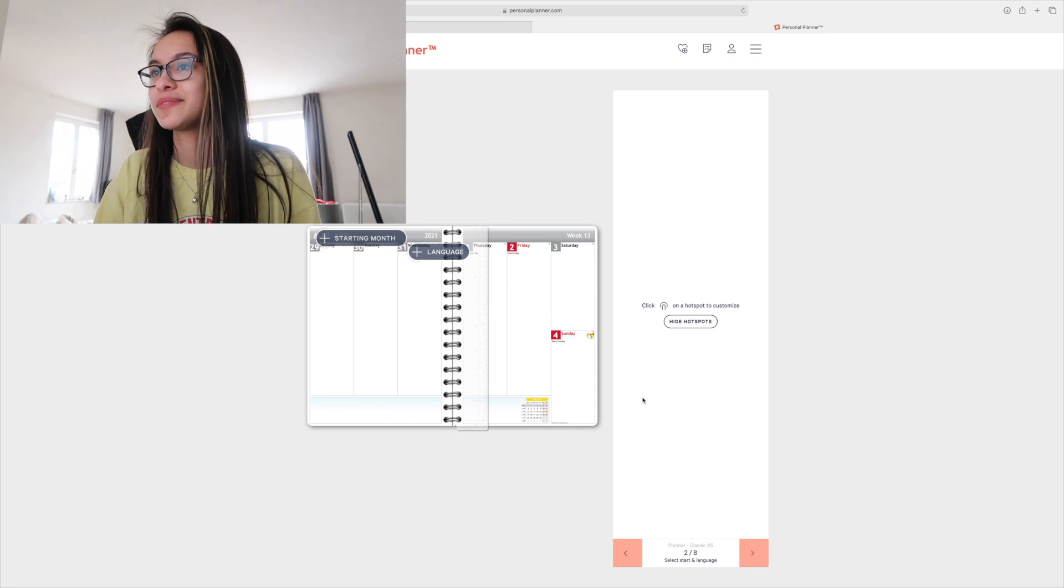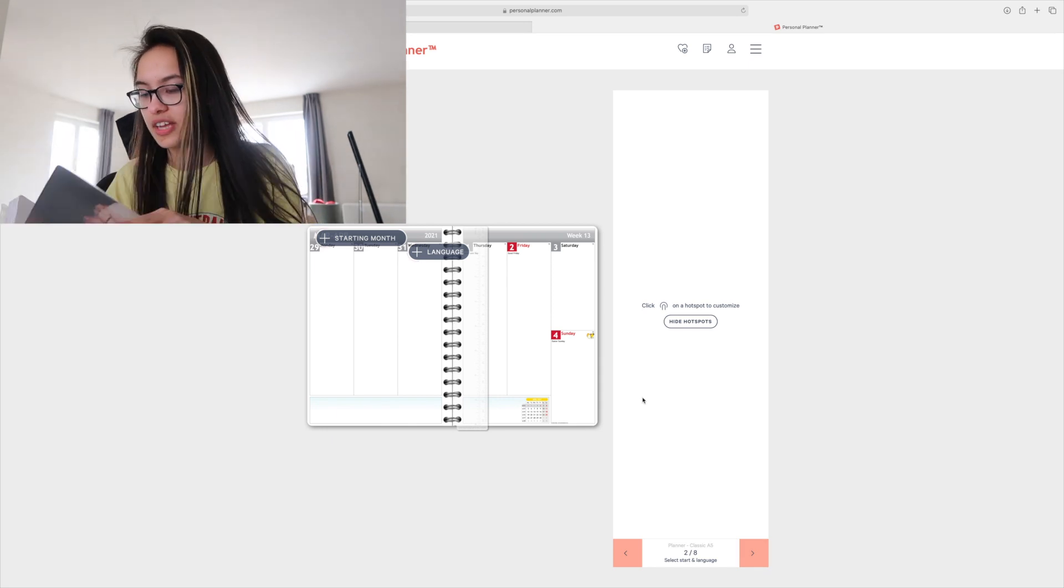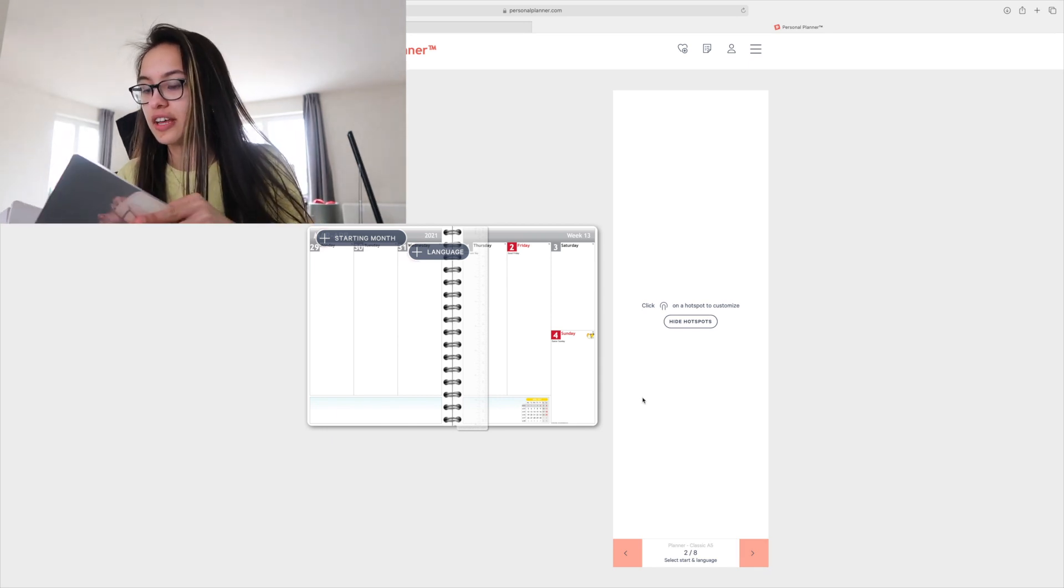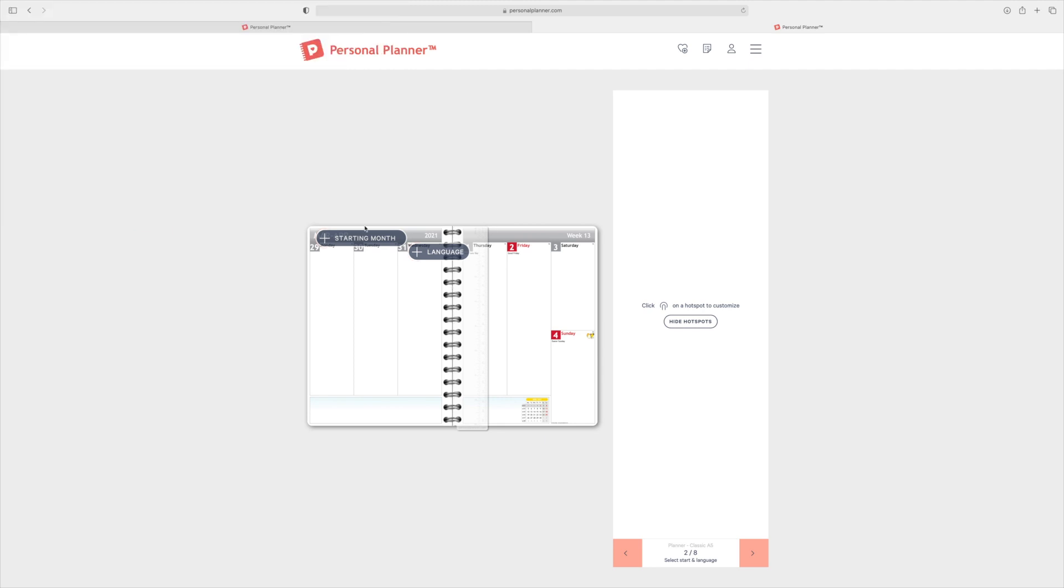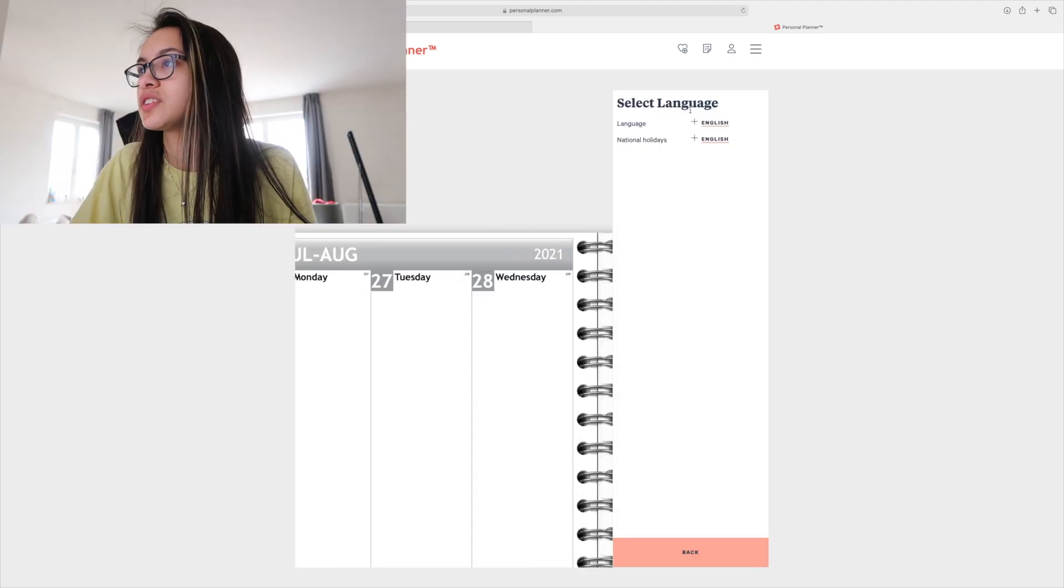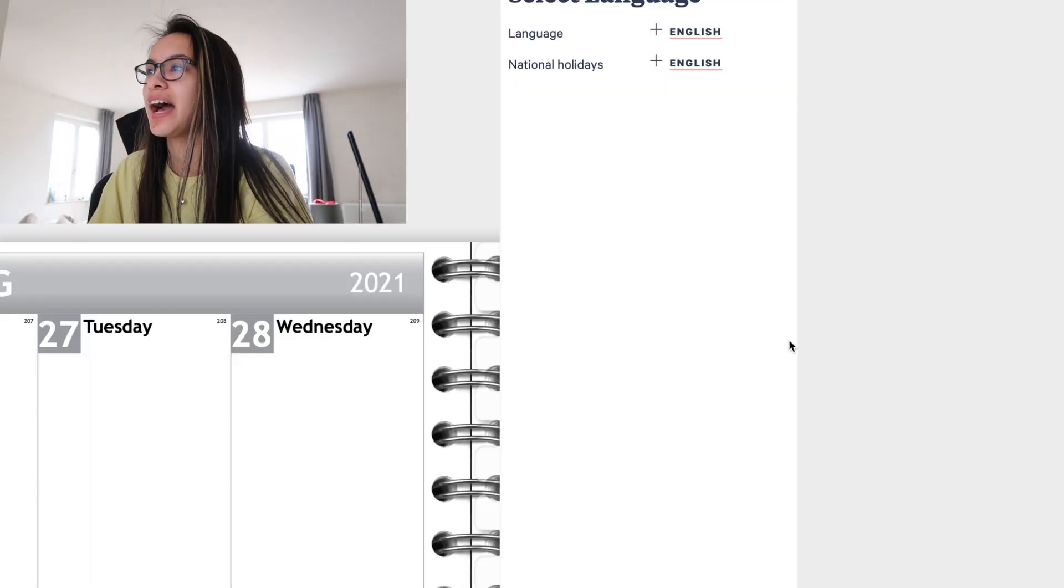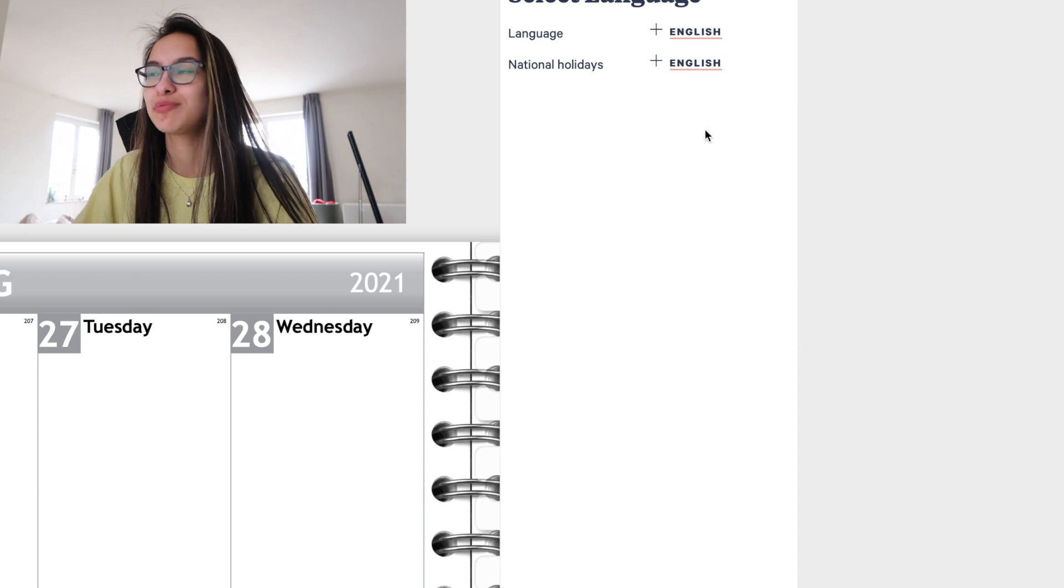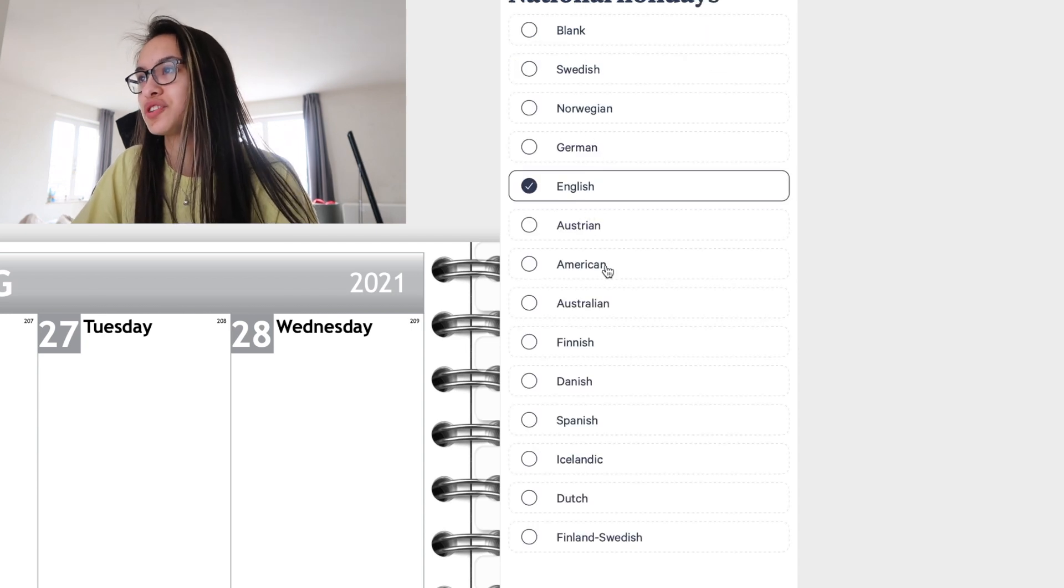Then we go to the inside. I've always just gone with the standard starting month, August. Language is gonna be English. I've always had English holidays but I decided to go for the Dutch ones for a change.